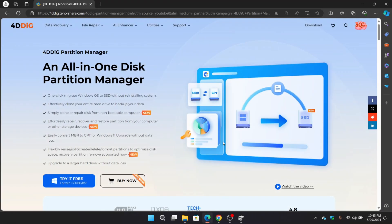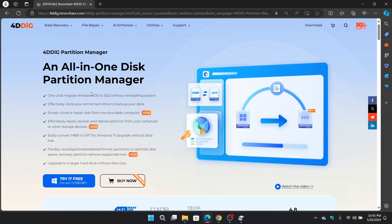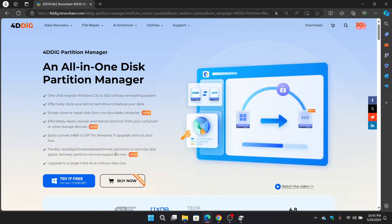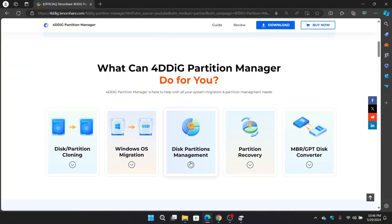You can turn to Tenorshare's 4DDiG Partition Manager, an all-in-one disk partition manager where you're able to migrate Windows OS to SSD without reinstalling system with one click. You can clone your entire hard disk to backup data. You can effortlessly repair, recover, and restore partition from your PC or other storage devices. And there are a lot of others. With this software you can do a lot.